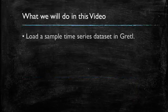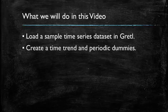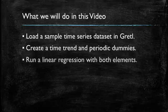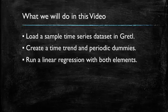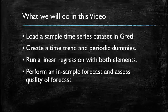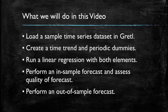Specifically, what we will do first in this video is load a time series dataset in GRETEL. We will then create a time trend and also periodic dummies as additional variables. Then we run a linear regression model using both the time trend and the periodic dummies. We will do an in-sample forecast and since we have the real observations, we can assess the quality of the forecast. And finally, we will perform an out-of-sample forecast.